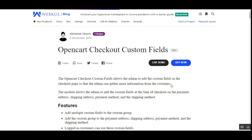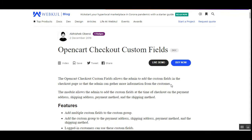These custom groups can be added to the payment method, shipping method, payment details, and shipping details as well. The customers can use these custom fields for providing additional information or requirements to the web store owner. So now let's go to the OpenCart web store frontend.